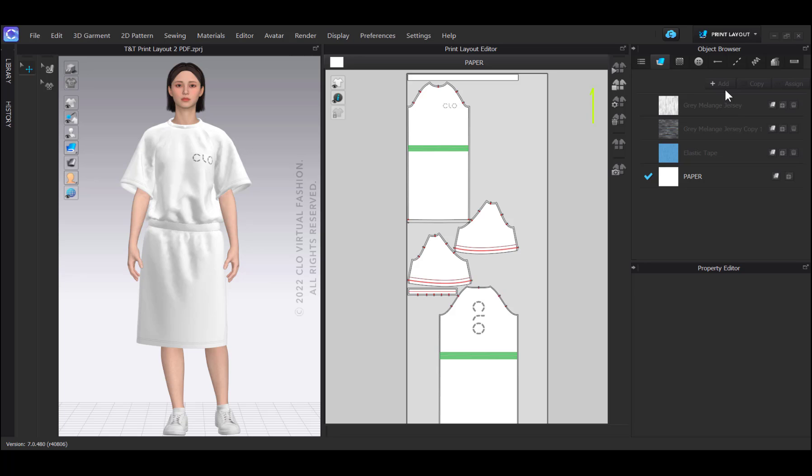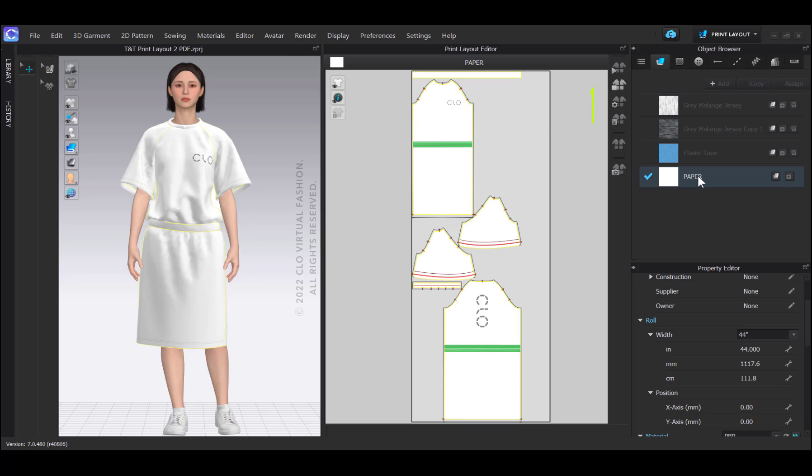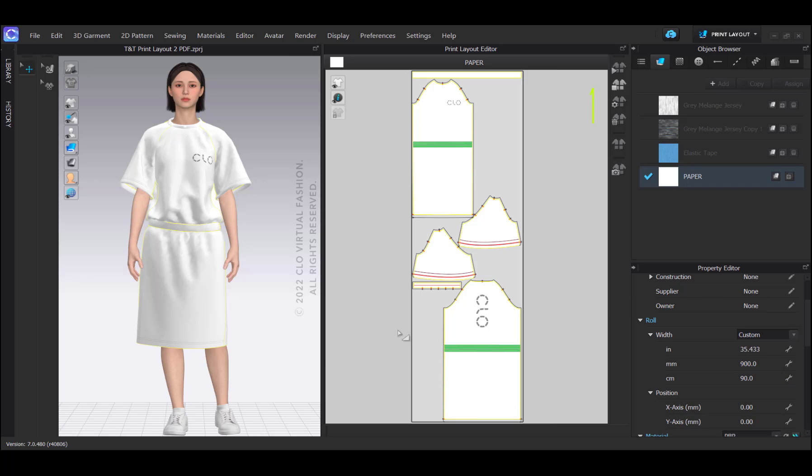And in print layout, I set the newly created paper to the width of my plotter paper. Normally, this is about 90 centimeters, but this depends on the model of your plotter. If I don't have access to a plotter or the pattern pieces don't fit on a 90 centimeter rectangle, I can increase this to a suitable dimension.